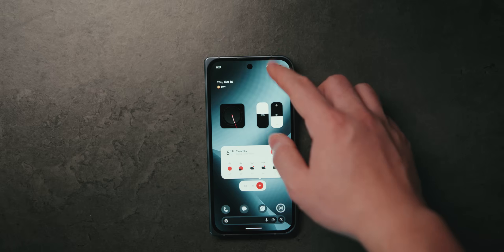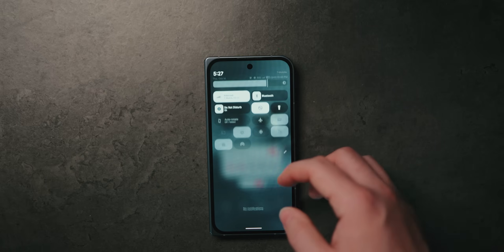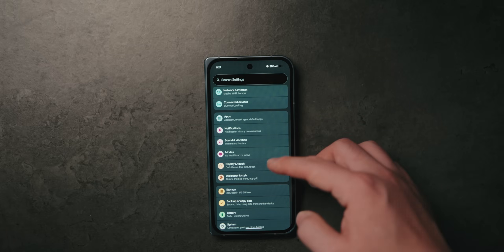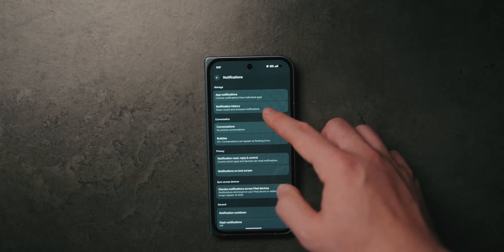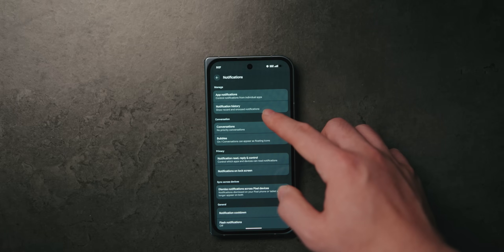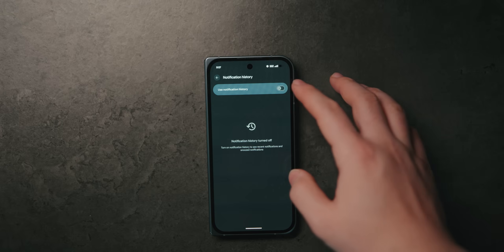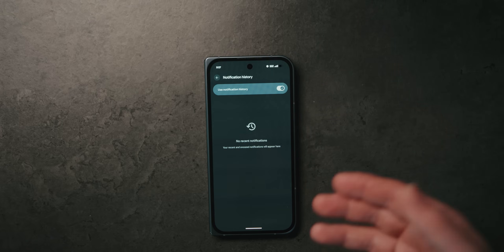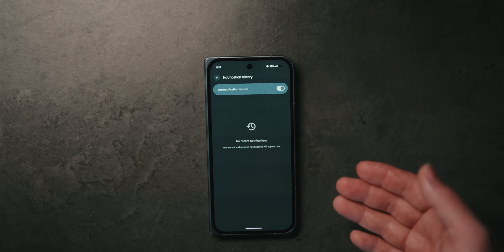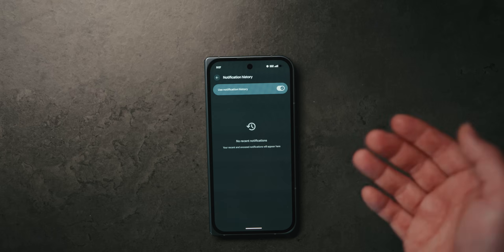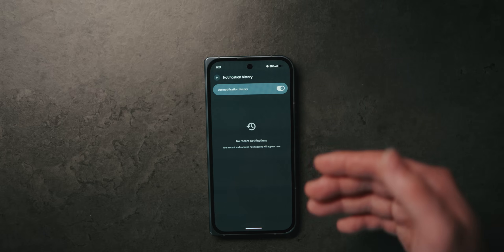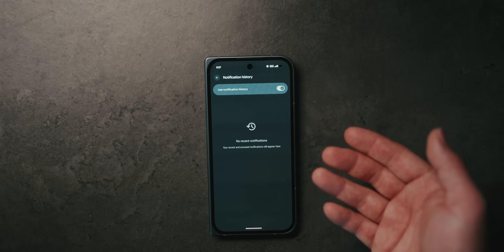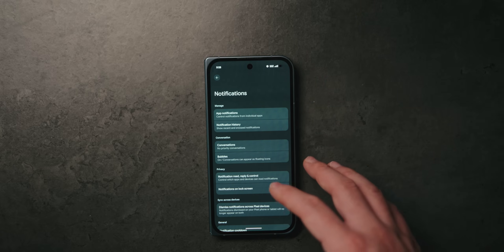Since we're talking about notifications, another really useful setting is to enable notification history. Go into Settings, then Notifications, and right at the top you have Notification History. Enabling this allows you to see a list of all your recent notifications. So if you're like me and accidentally swipe away notifications all the time, you can come to this screen and see what it was.